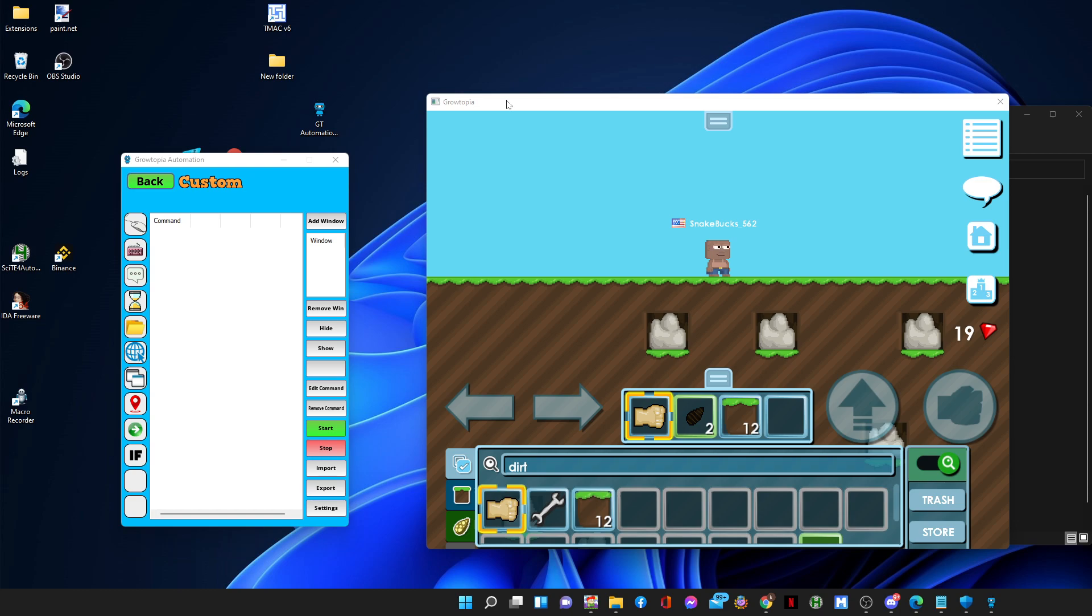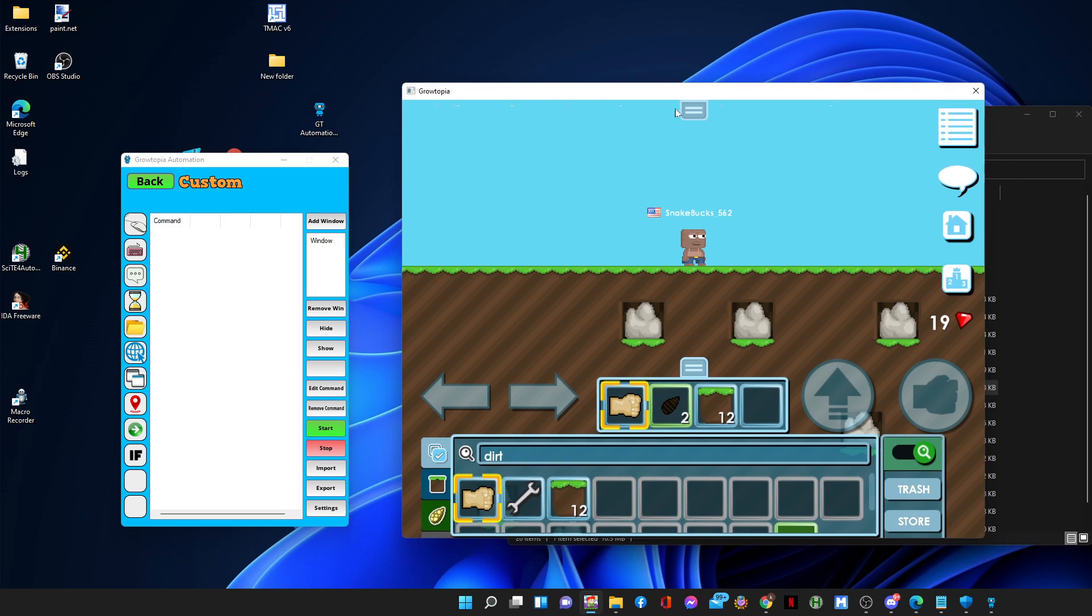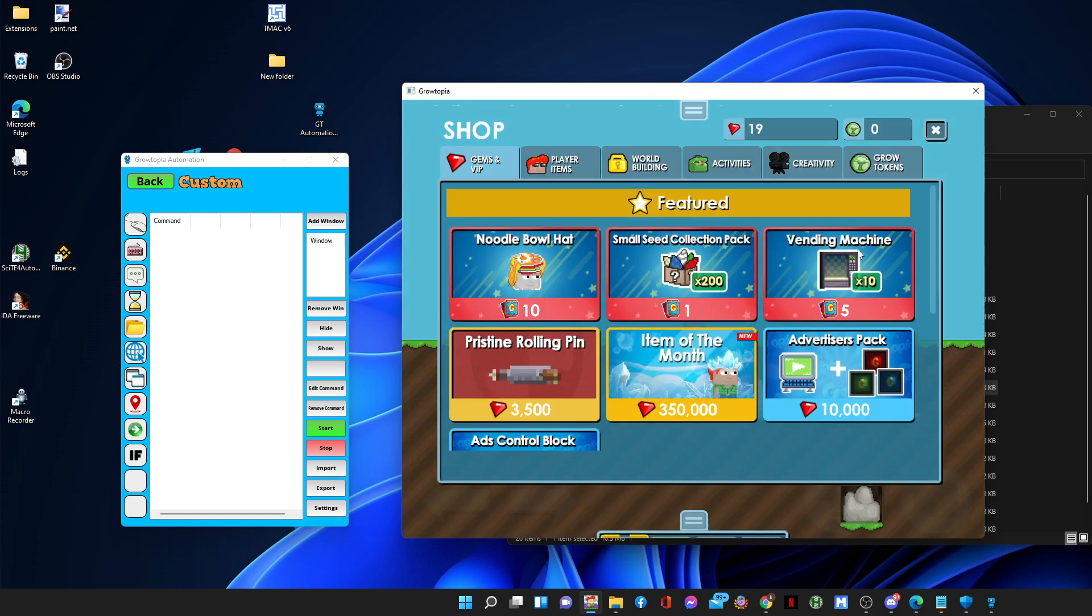So in here basically you can do anything. You can basically do anything here, similar to Macro, but you have to actually set this up on your own.